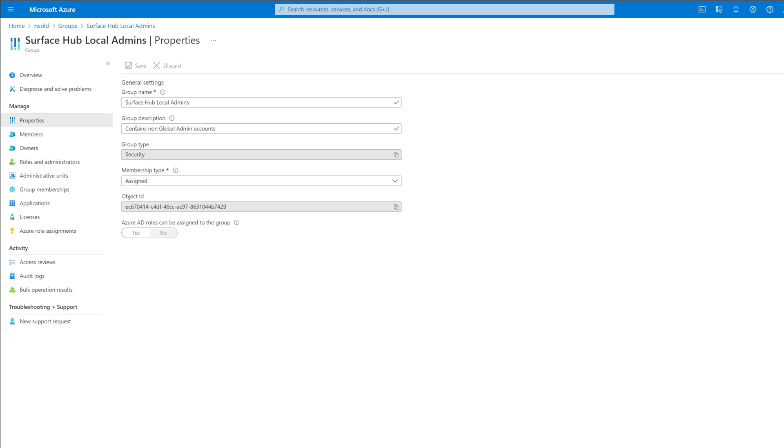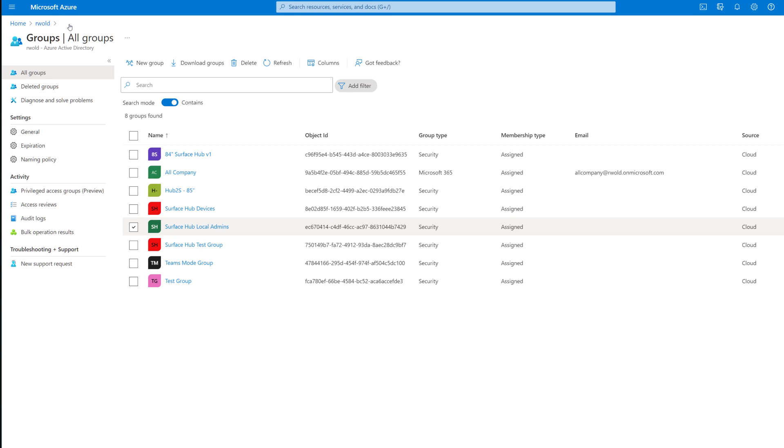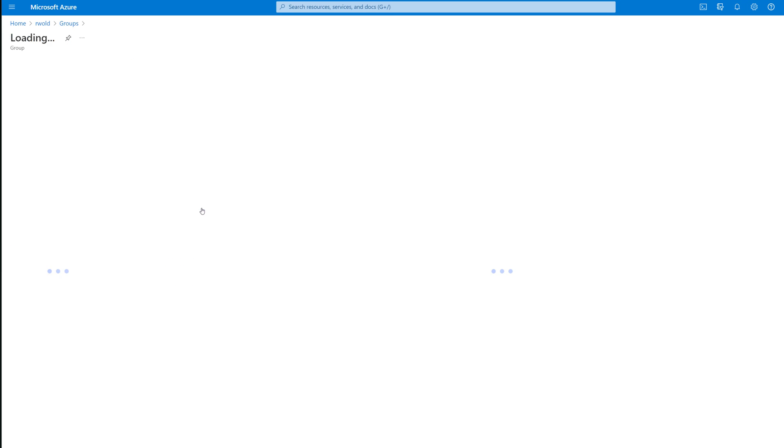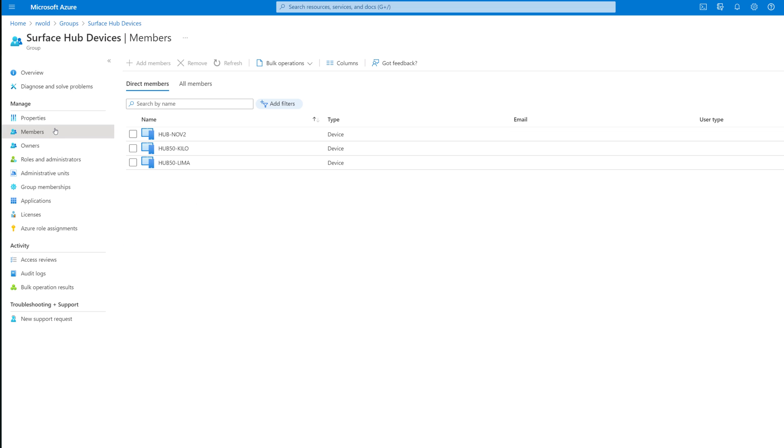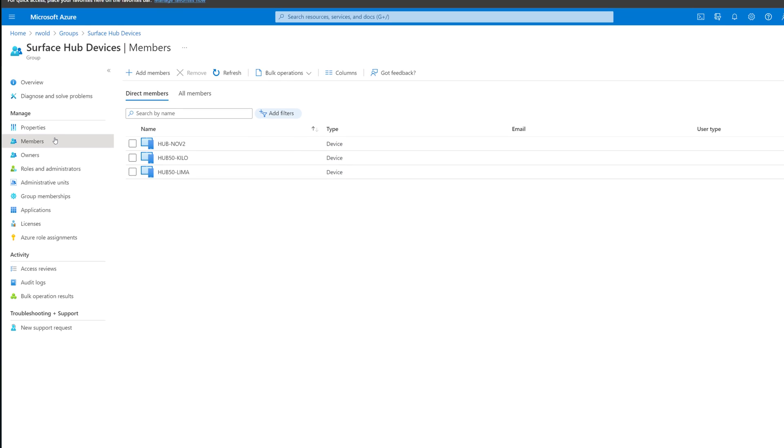Going back to the Azure AD groups, you can see we also have a group called Surface Hub Devices. The members of this are Intune enrolled Surface Hubs I'll be deploying this non-global admin policy to. Notice, the members of this group are the Surface Hub device objects, not the device account that's used for conferencing.